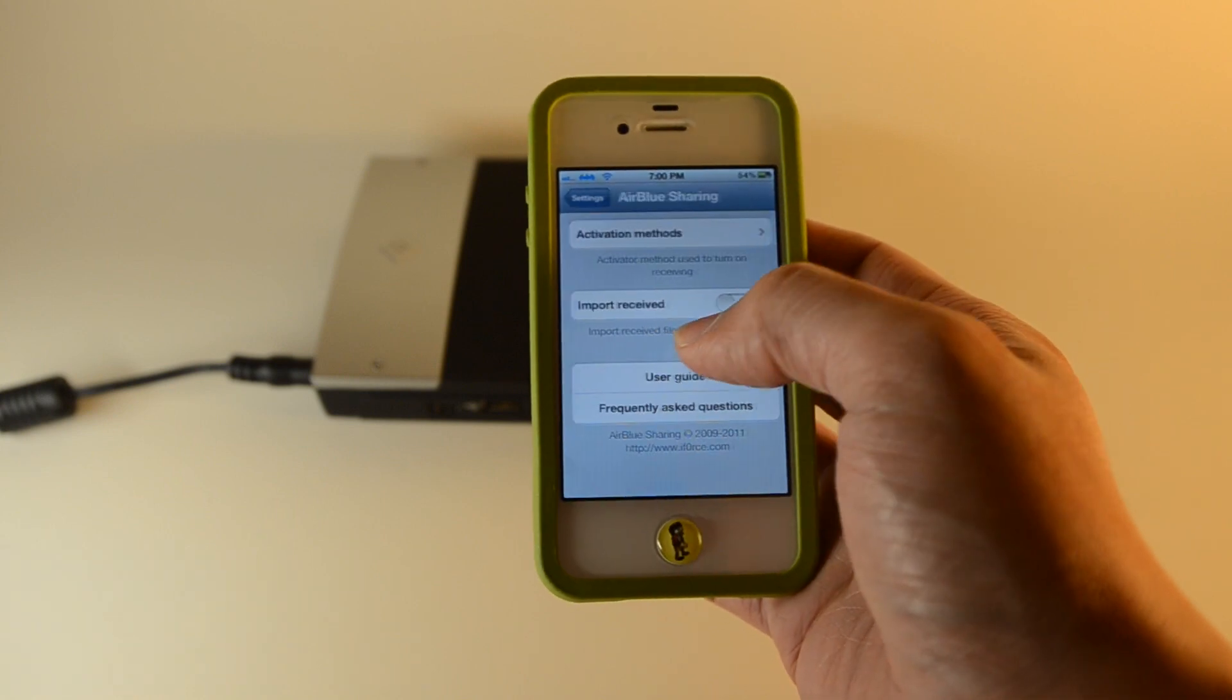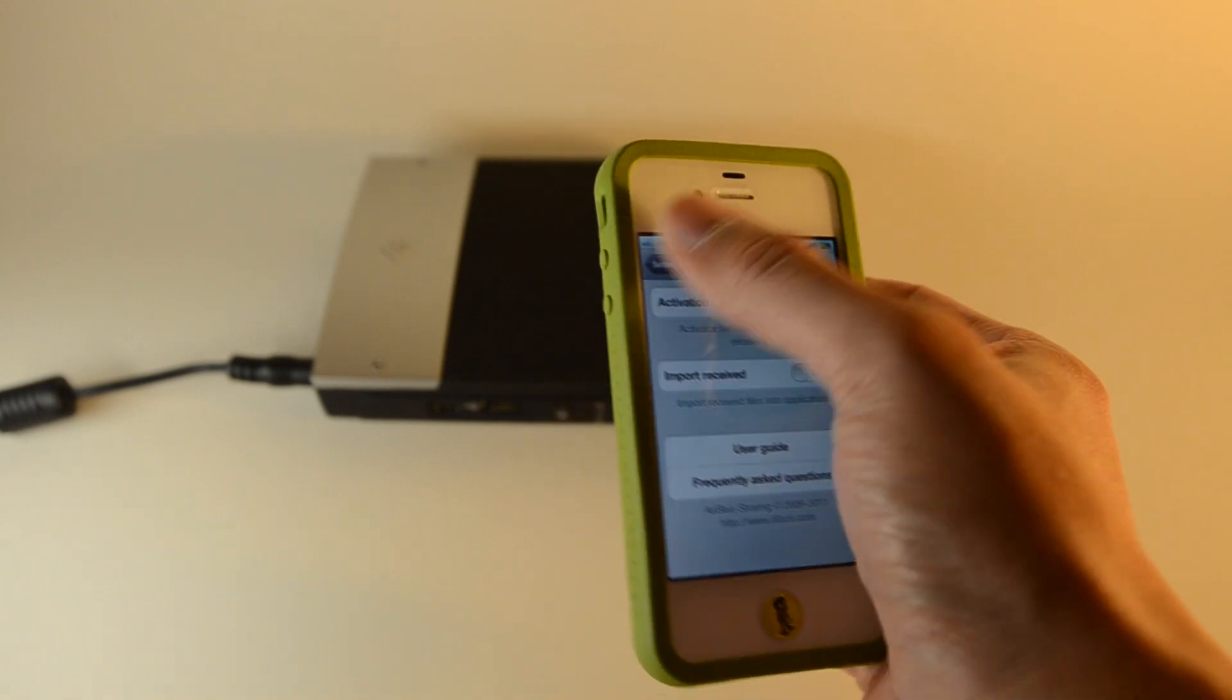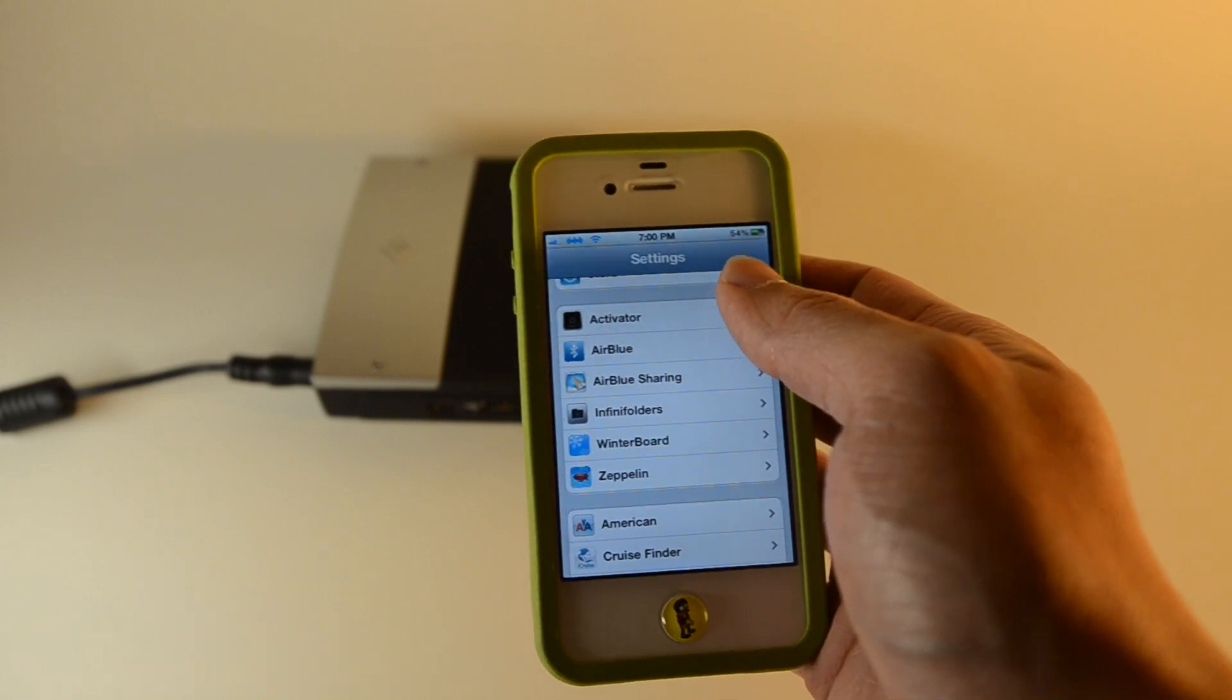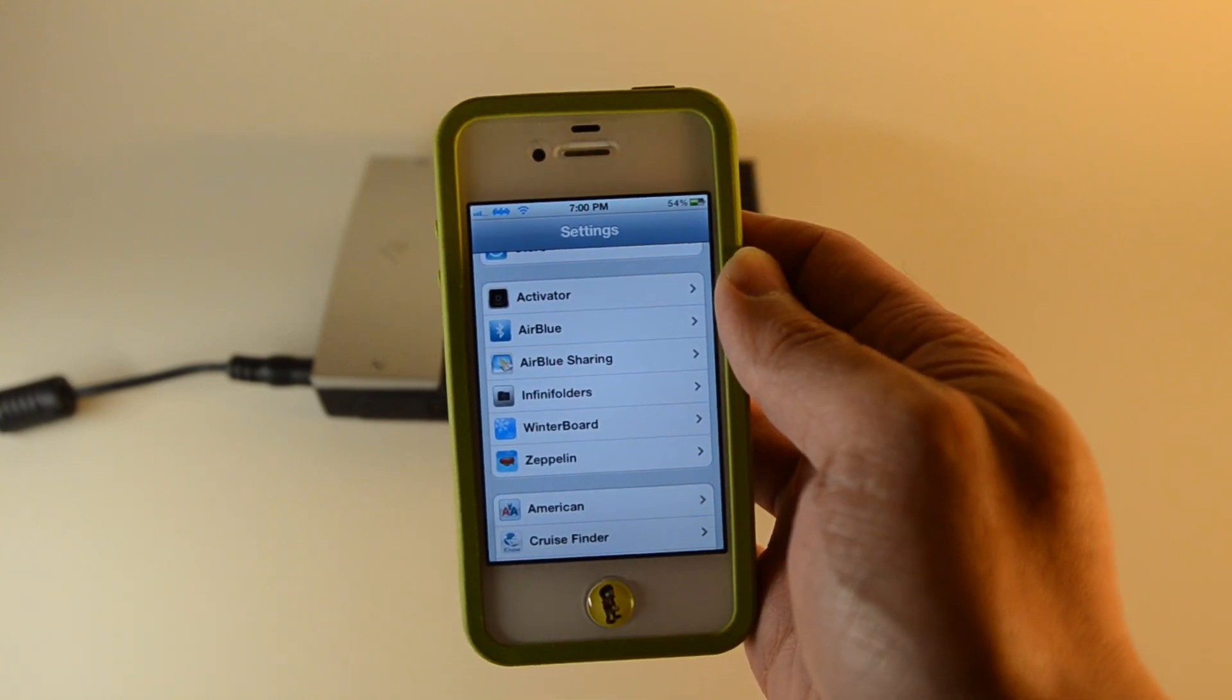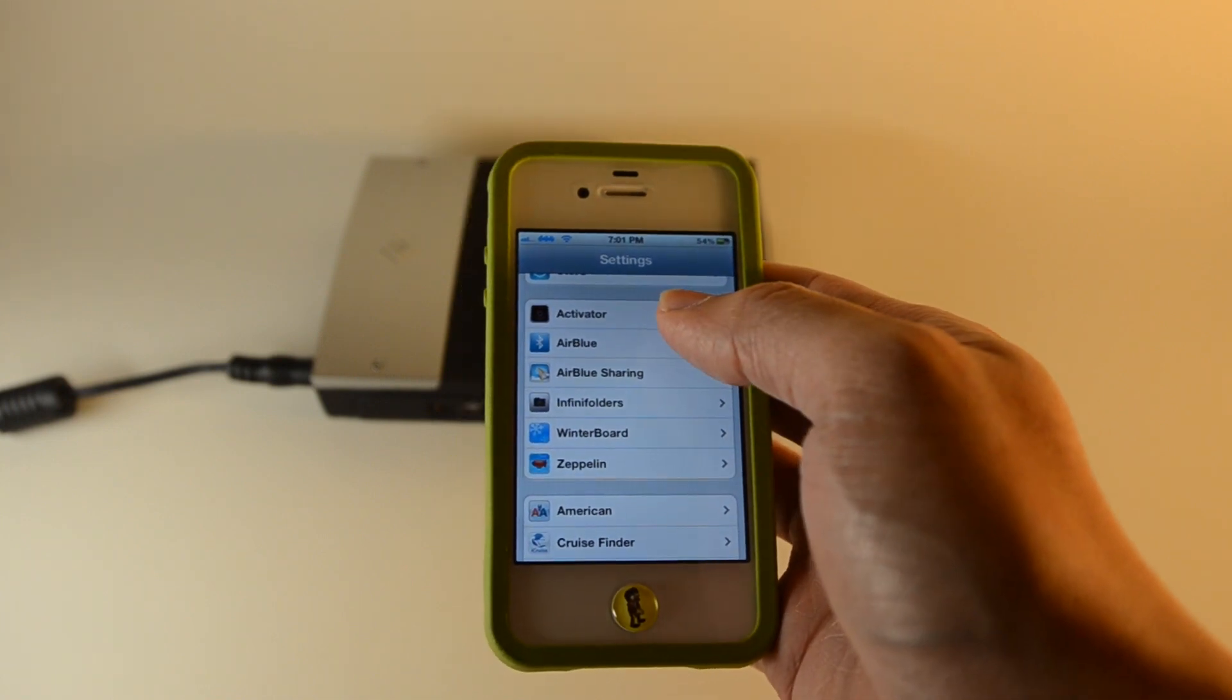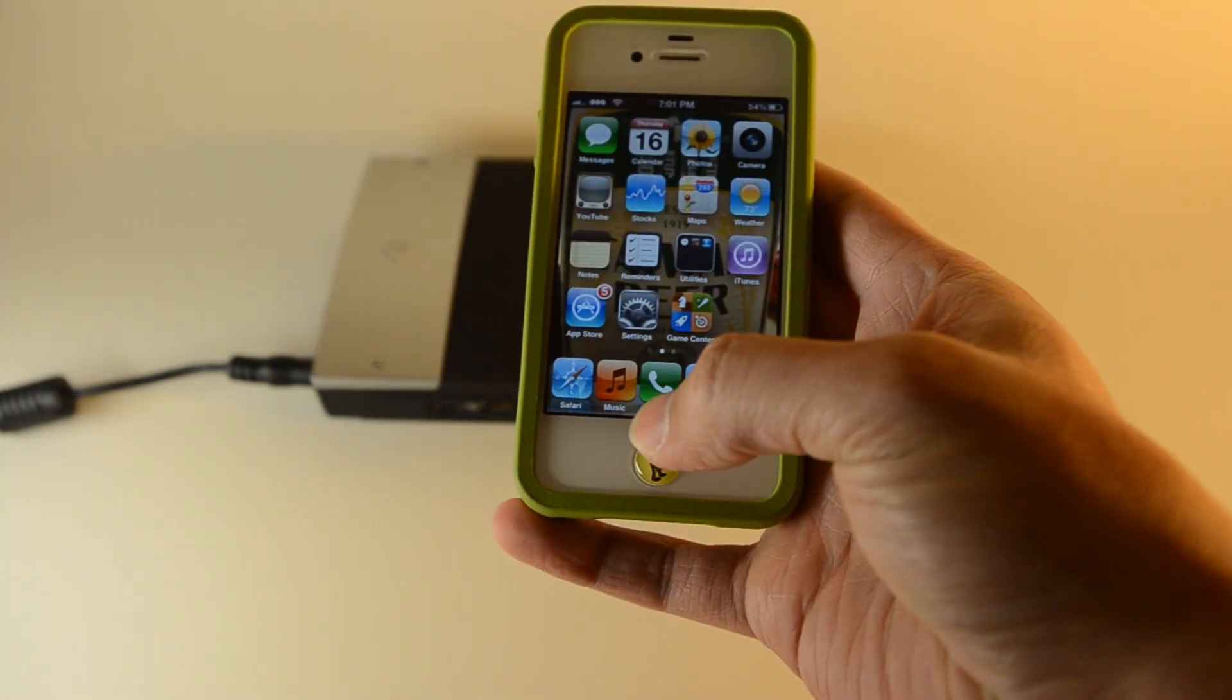And then air blue sharing, I don't touch this part. You do have to turn off the native Bluetooth from within the iPhone settings. As you can see, there's not a Bluetooth icon there. Air blue sharing will automatically turn on and turn off once you're done.